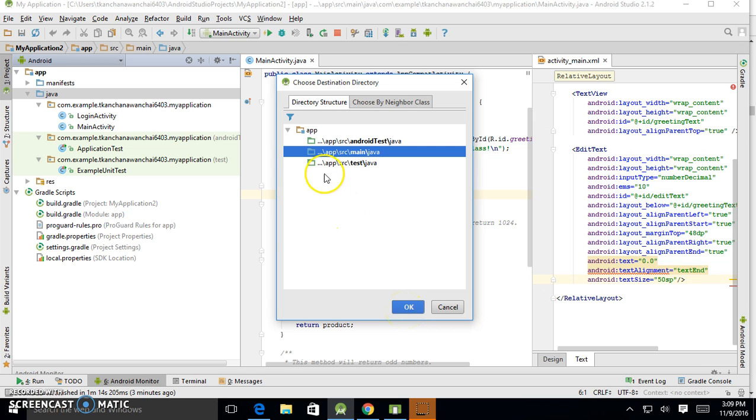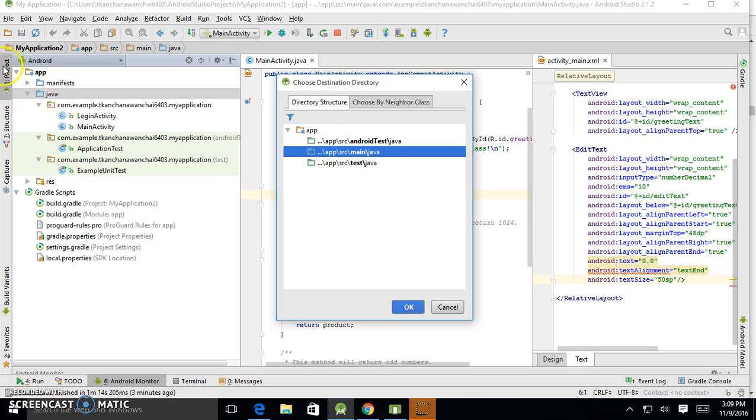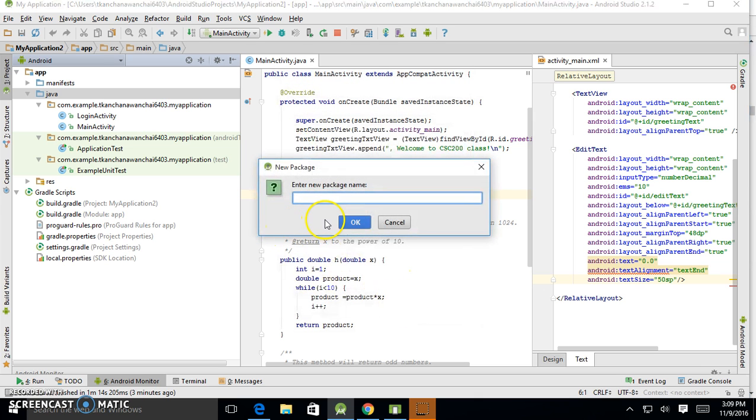And it's going to be inside—it says source, app source, main java—enter the name of the package.